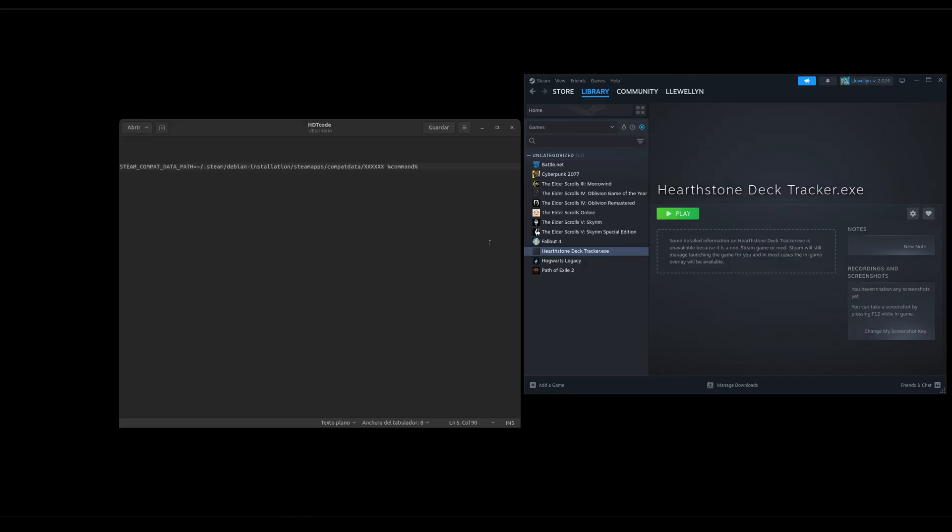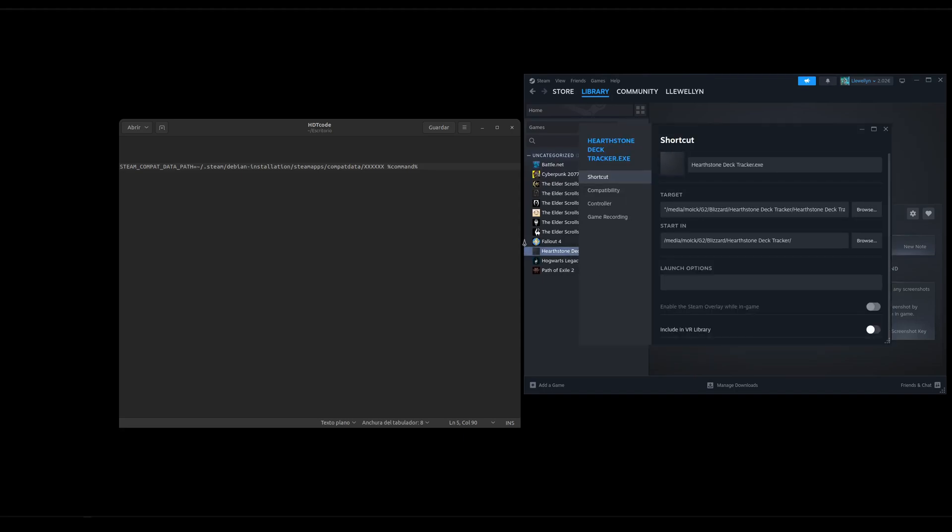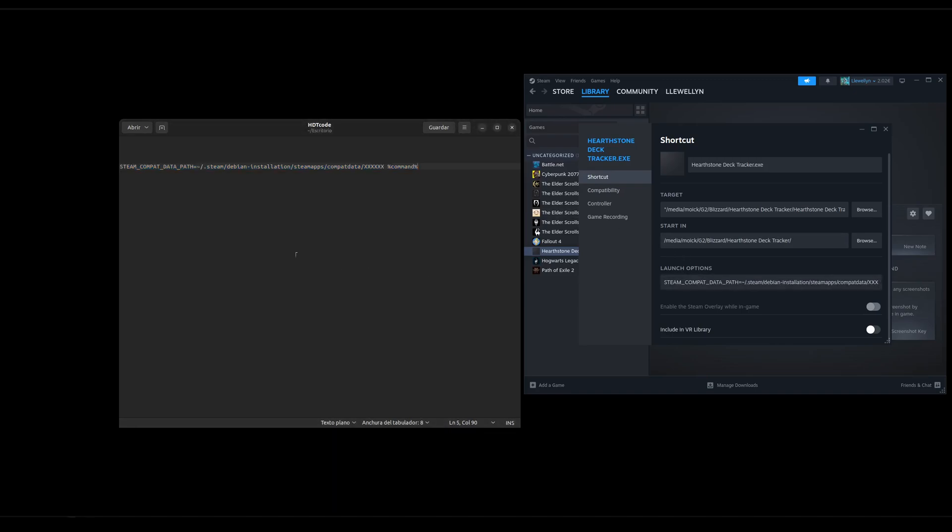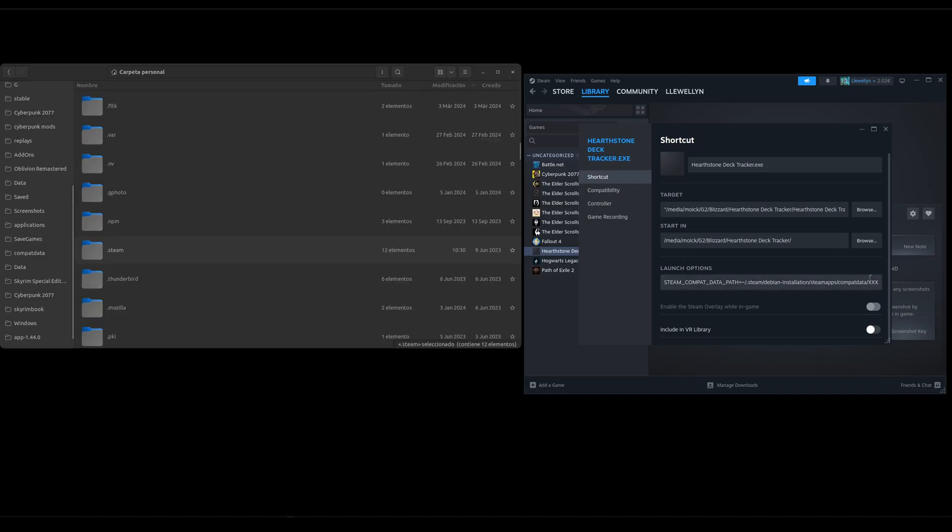Then under properties we copy paste this command that I will also put in the description into the launch options and for the X, X, X here at the end we need to put the number of the Compat Data folder that Battle.net here is using.